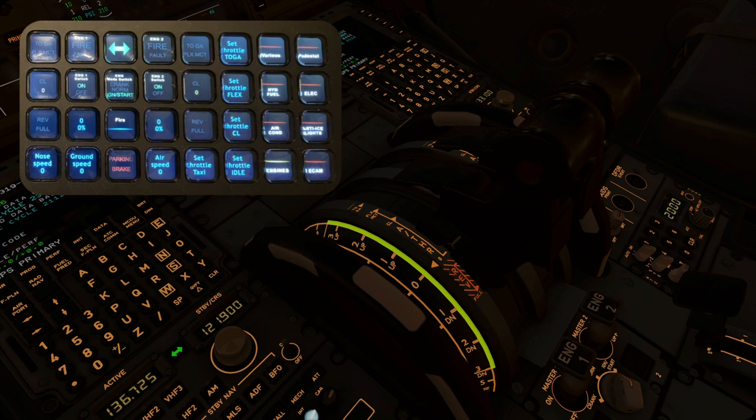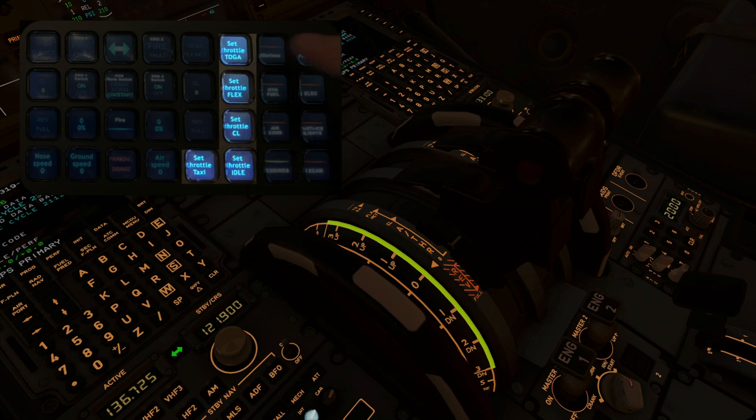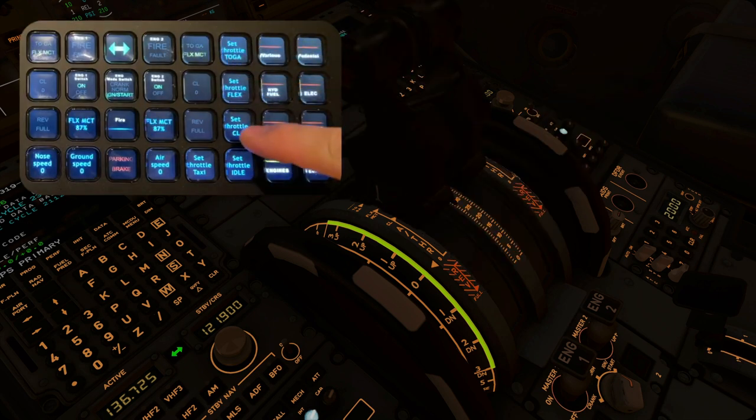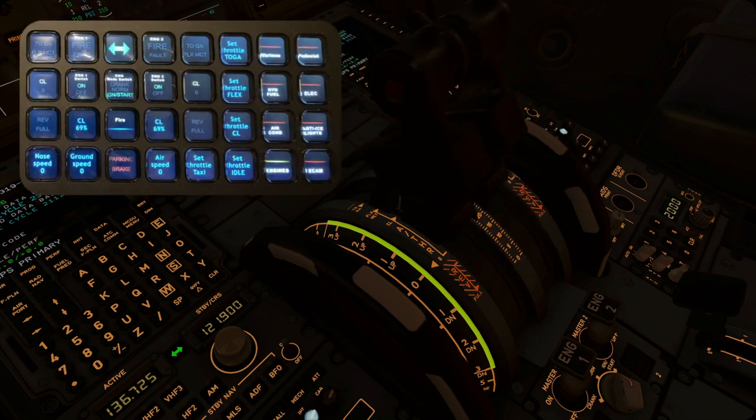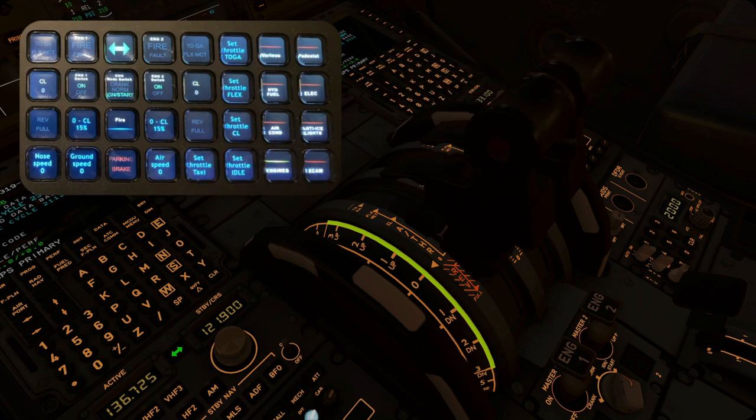Another quick way to set your engines to a certain detent is with these buttons on the side. Just choose whatever way you like the best. And I added an extra button just for the taxi speed.